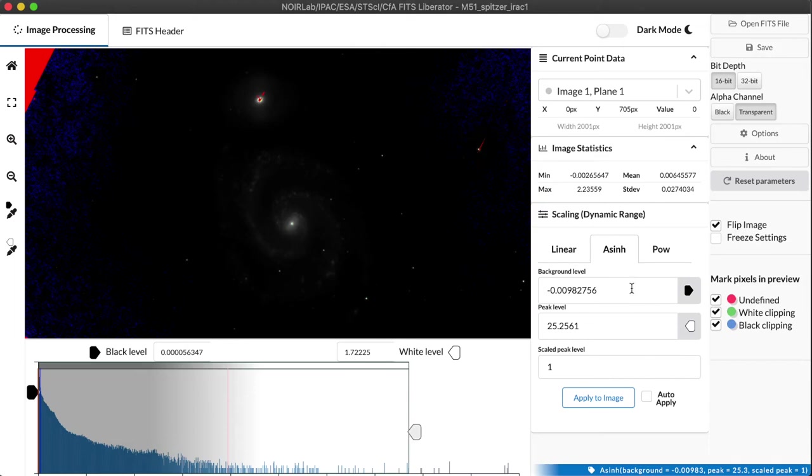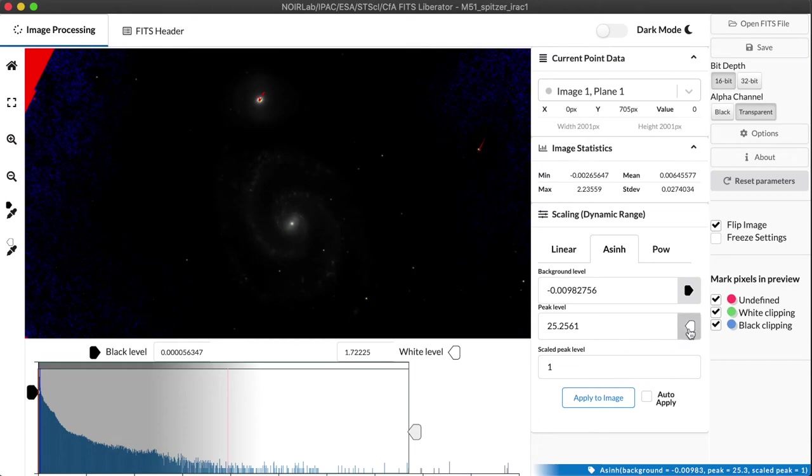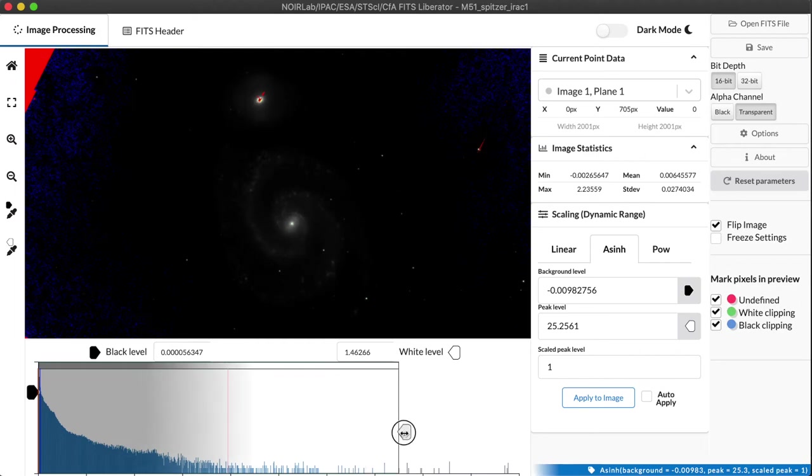So to give us the ability to adjust this very carefully, the FITS Liberator has two extra settings that we need to use for the arcsinh. In addition to the background level, which works very much like it does for power laws, you have a peak level setting and a scaled peak level value that you select.